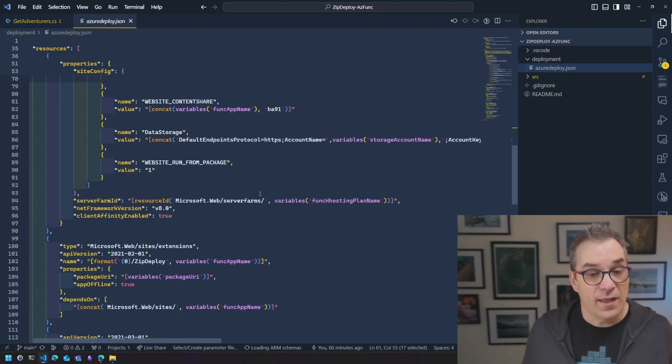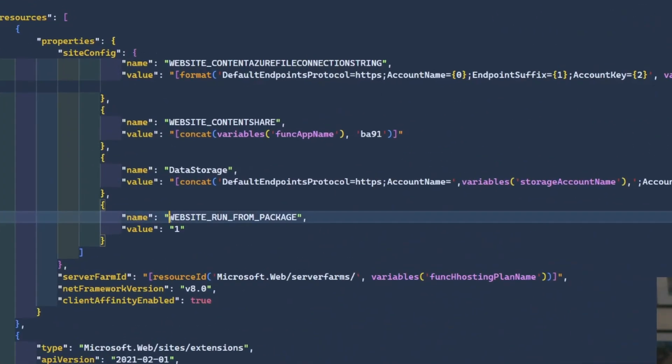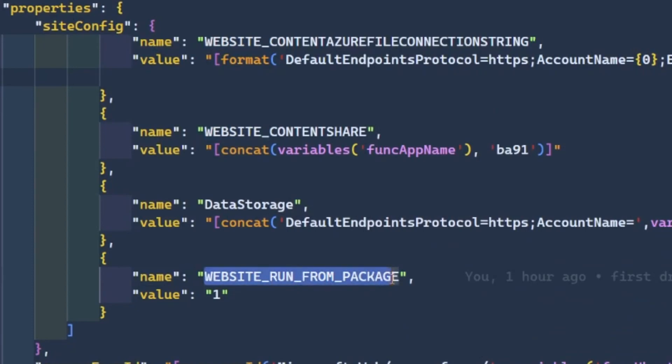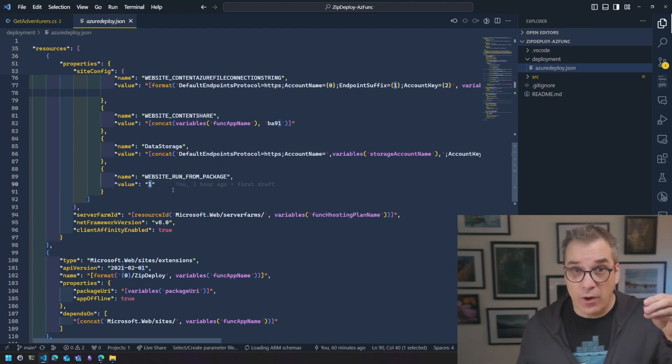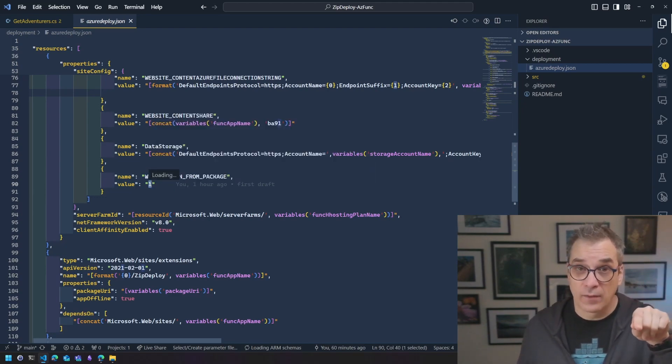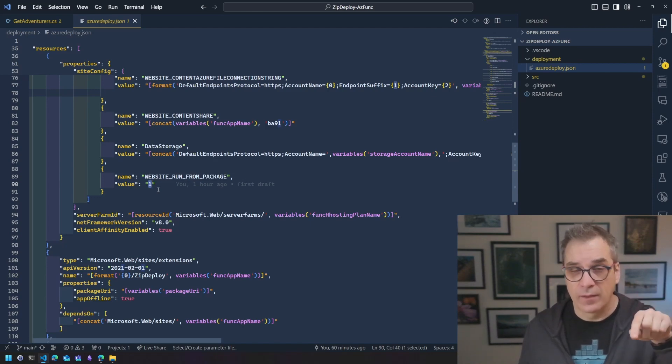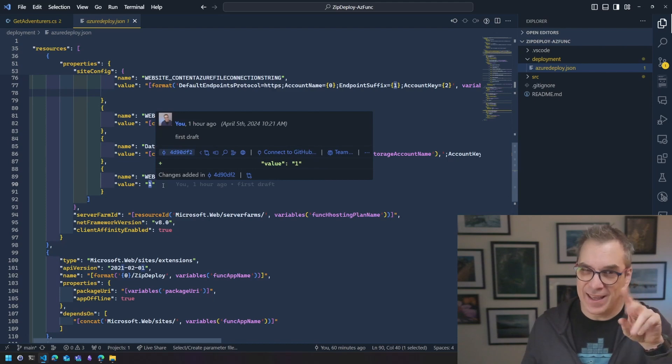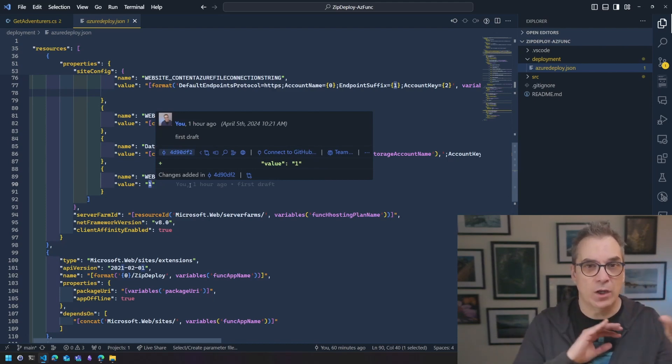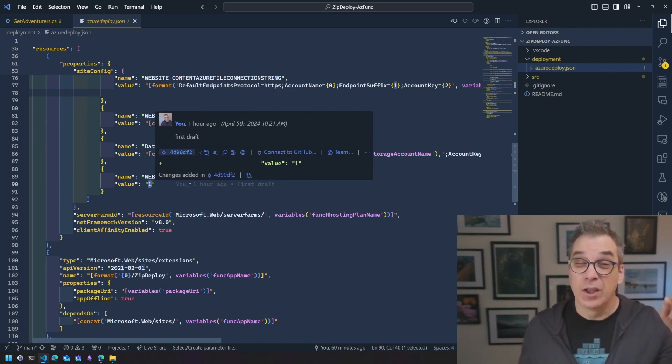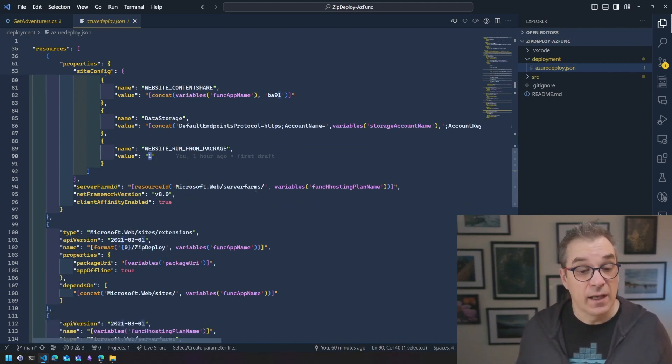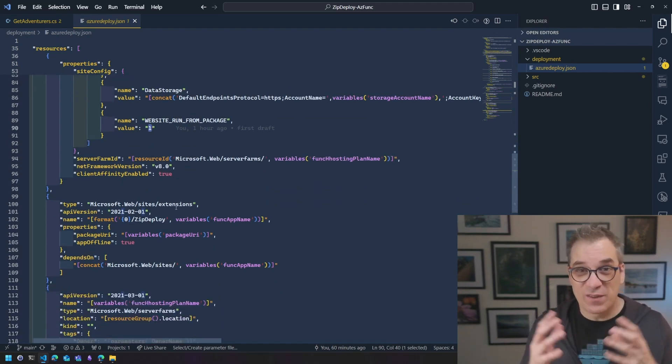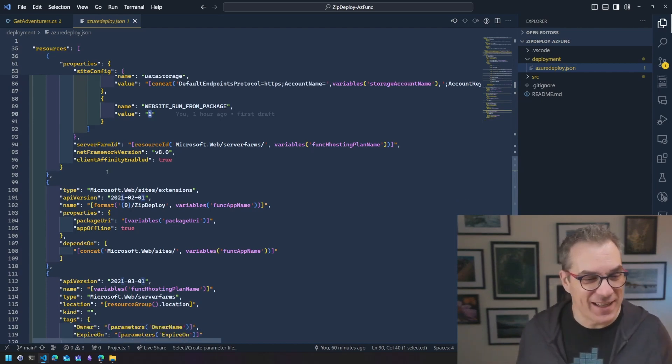So here we see version 4 .NET isolated because that's what I used. And one thing you absolutely need is this property here in the site config. So that configuration is the website run from package. When you're on Windows, you need to set one. If you're deploying into a Linux Azure function, there's other properties, but the URL of your package will go there. In Windows it's one, but on Linux it will go there. There's also other properties that need to change. But I'm just saying like this is why sometimes on documentation or like some template, you will see some differences.